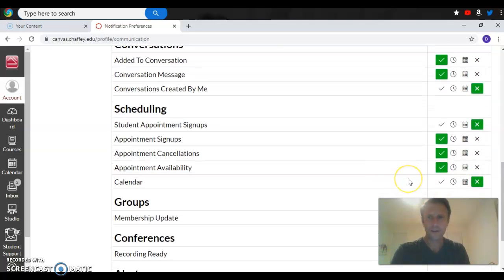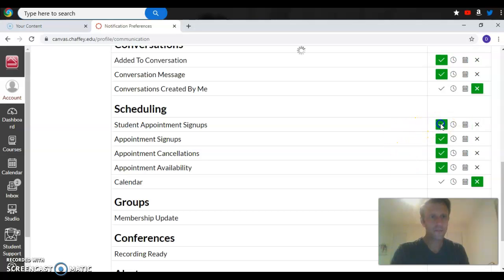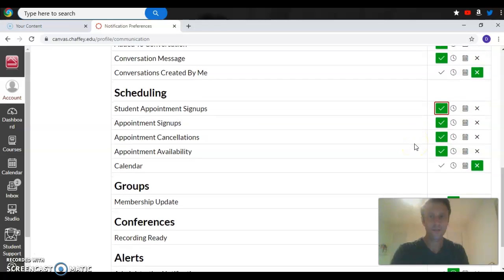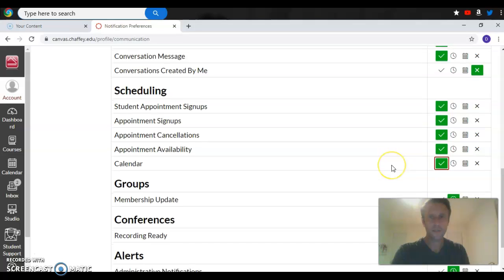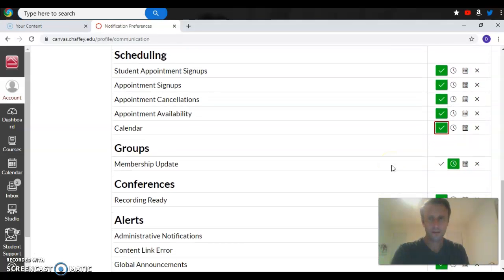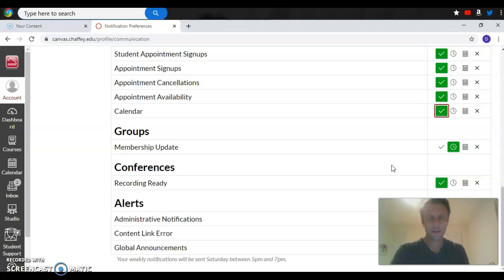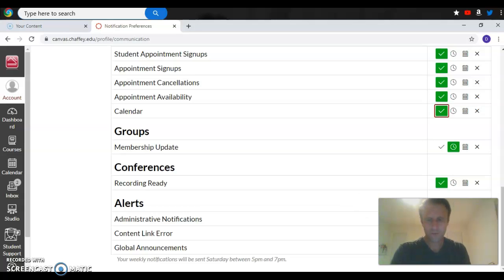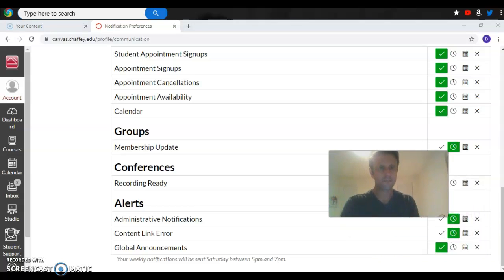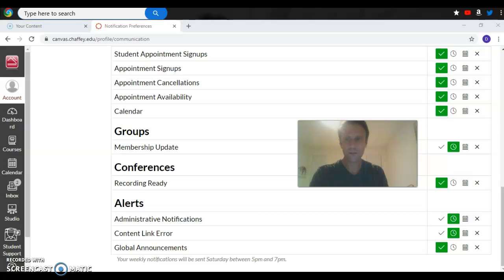For scheduling, the student appointment signups, you might want to click that on. That's helpful for conferences. The calendar as well might be a good thing to turn on. Membership updates might not necessarily be useful. And then the alerts might be useful as well. You might want to click these on.